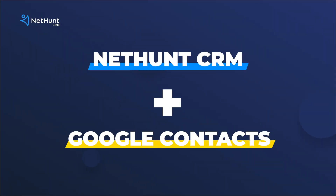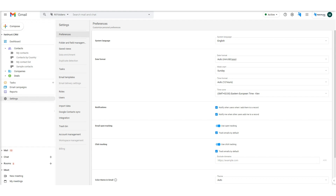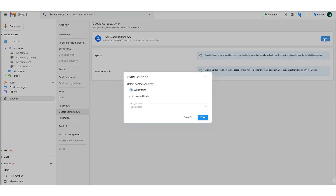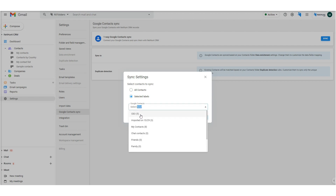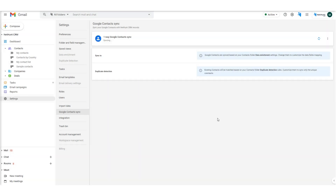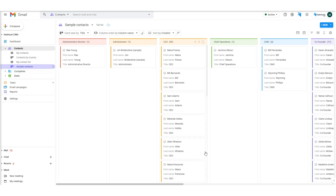Another big tick for NetHunt is that it's easy to bring all your contacts over from Google Contacts — you can sync the two systems to have the same data in real time. Bring all your Google contacts into NetHunt by heading to NetHunt settings and clicking on the Google Contacts Sync tab. Choose a Gmail label, some Gmail labels, or all your contacts to sync, hit sync, and all the contacts will be synced to the destination folder you've selected. You can find that in the data enrichment settings.